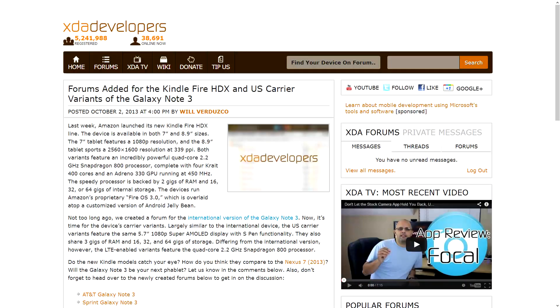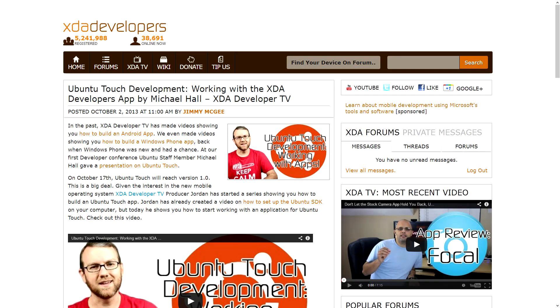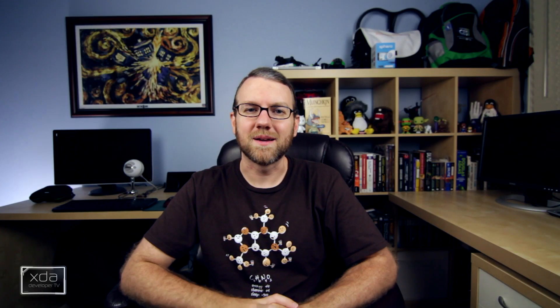Additionally this week, forums were added on XDA for the Kindle Fire HDX — that's the 7-inch and 8.9-inch versions with the ultra-high-resolution screens — as well as the U.S. variants of the Galaxy Note 3. There were also three other videos posted to XDA Developer TV this week: an Android Basics 101 video from Kevin talking about wake locks; a quick video I made about Ubuntu Touch development demonstrating the XDA Developers app that Michael Hall made for the XDA DevCon; and TK did an Android app review of the Focal Camera app, showing why you might want to use it over the stock camera app.